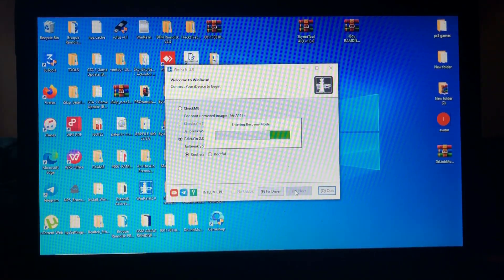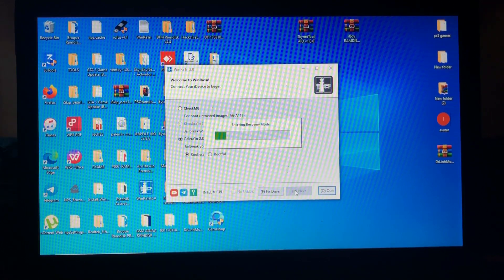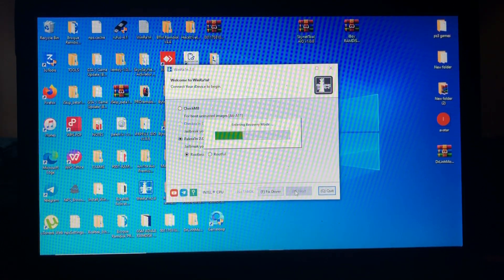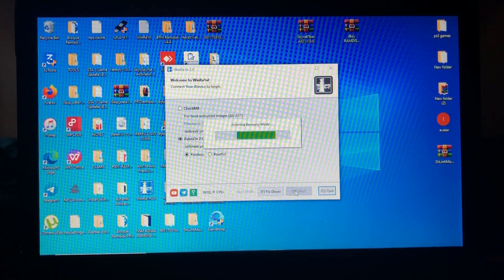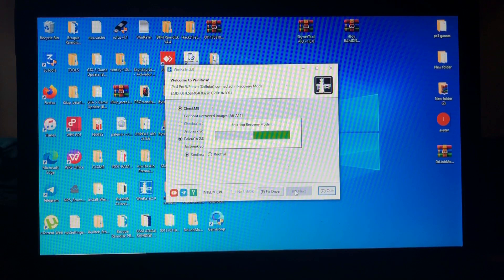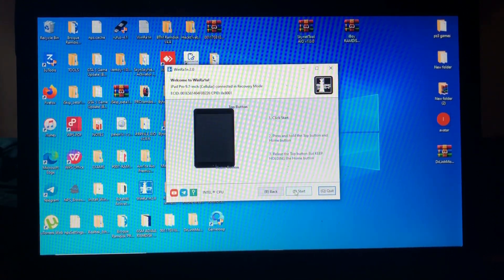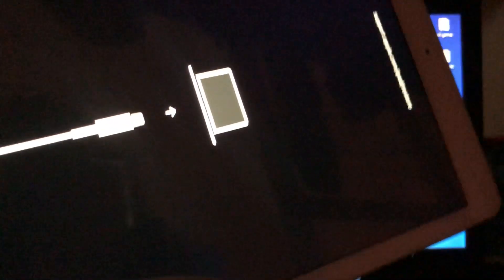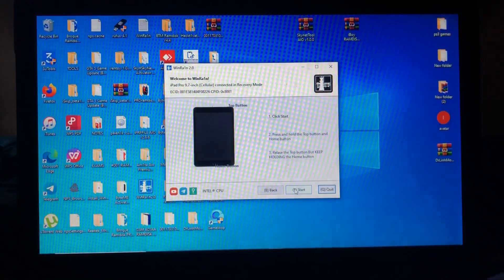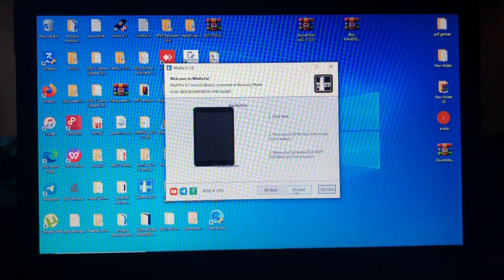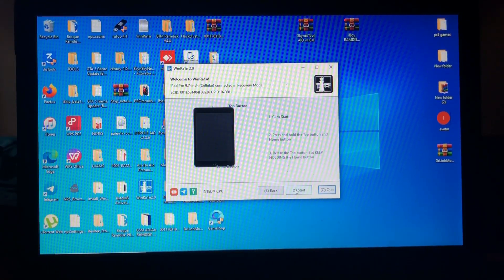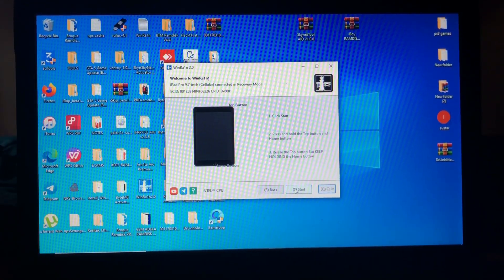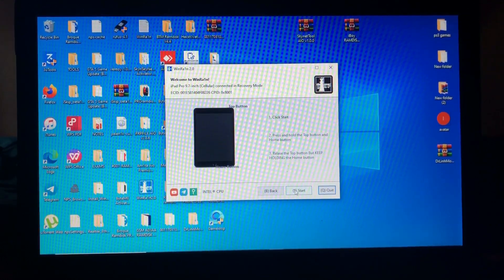The tool will enter our device into recovery mode. Let's just wait. As you can see, our device is now into recovery mode, automatically entered by the tool.